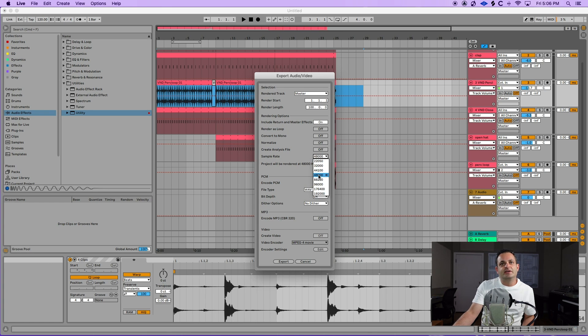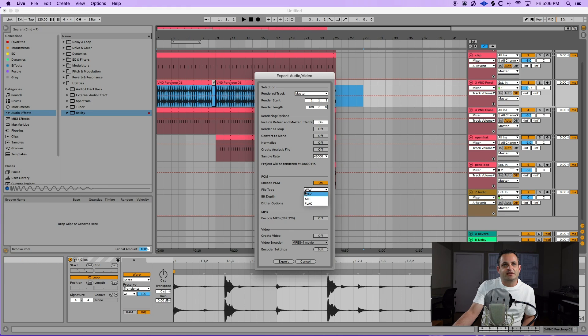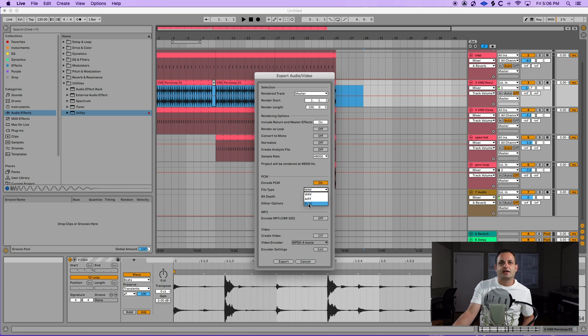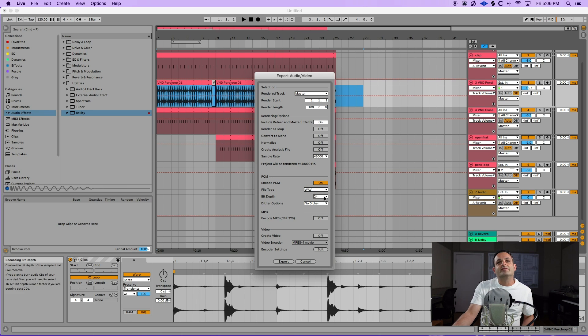And then you have the option to pick your sample rate. You have the option to pick your file types here. And you can pick WAVE, AIFF, or FLAC.